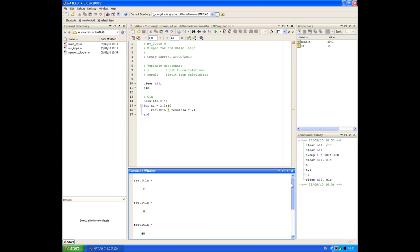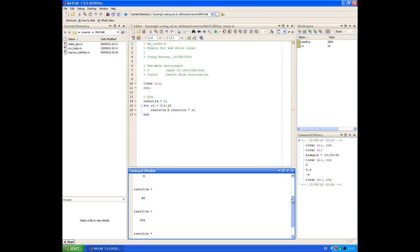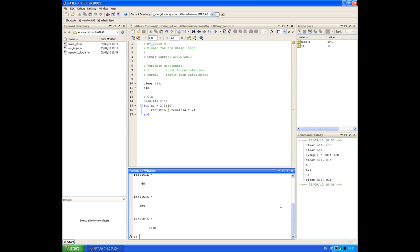Now we're ready to run our script. Looking at the command window, you can see on the first iteration result1A was 2, then 8, then 48, then 384, and finally 3840. You can perform those calculations manually in the command window to check that those results are correct.